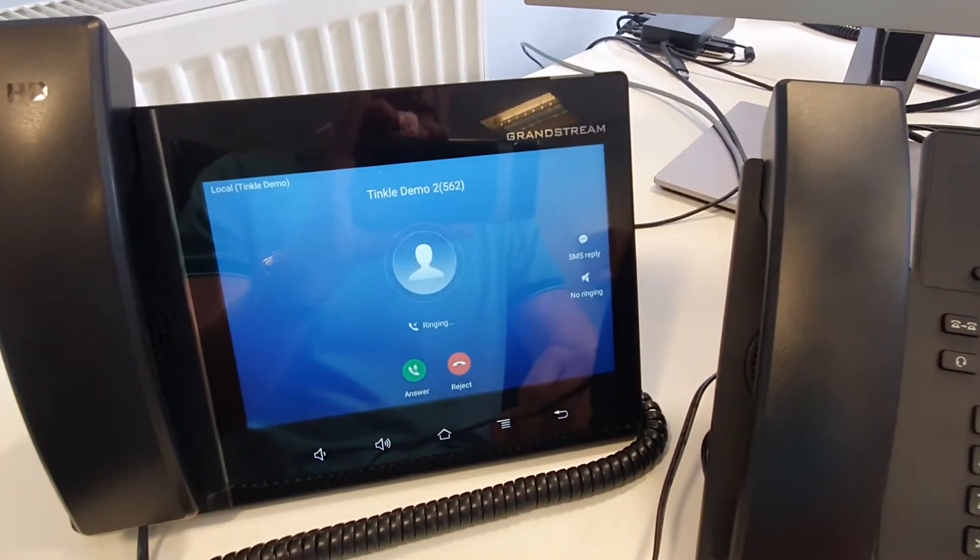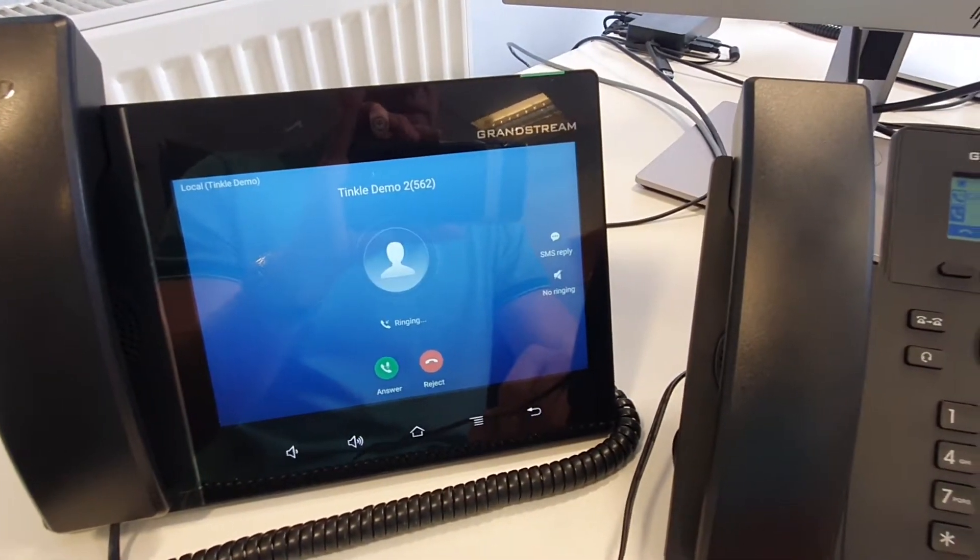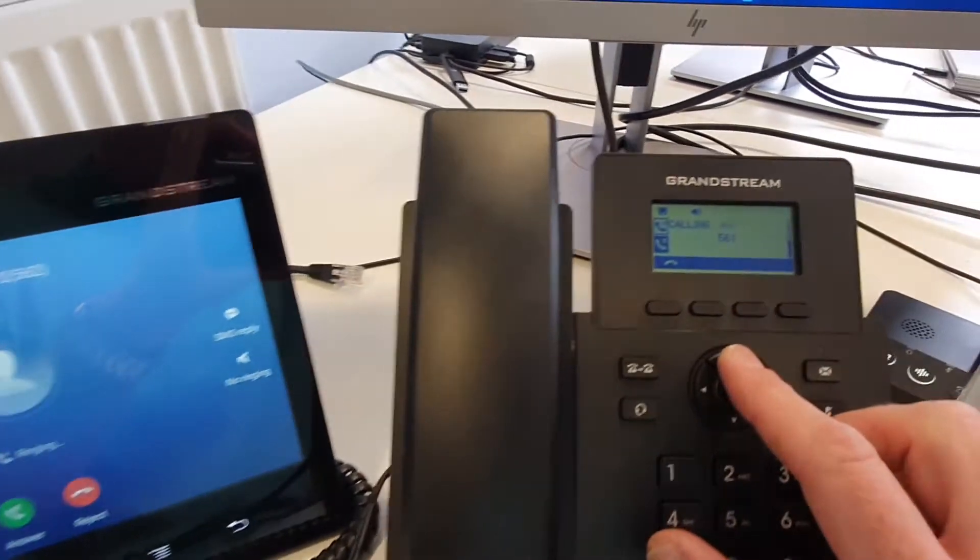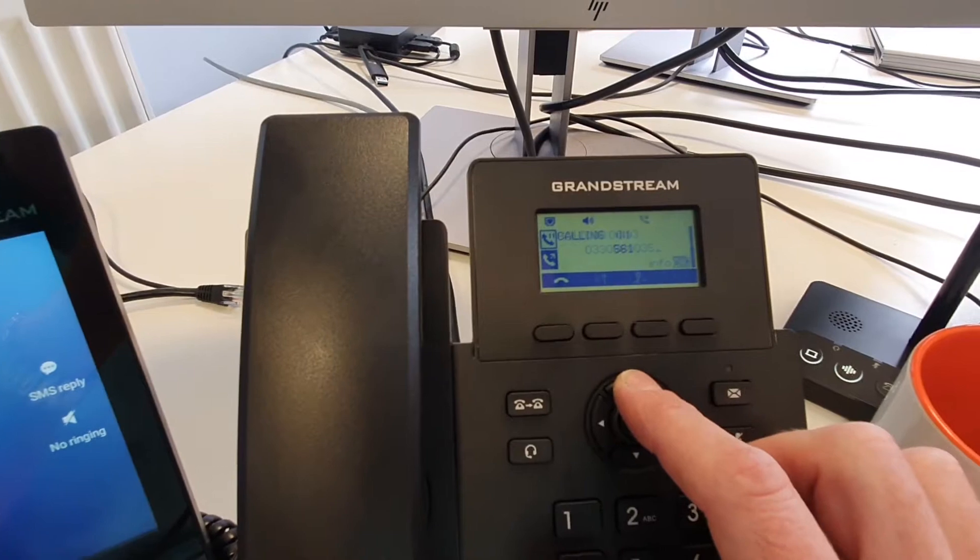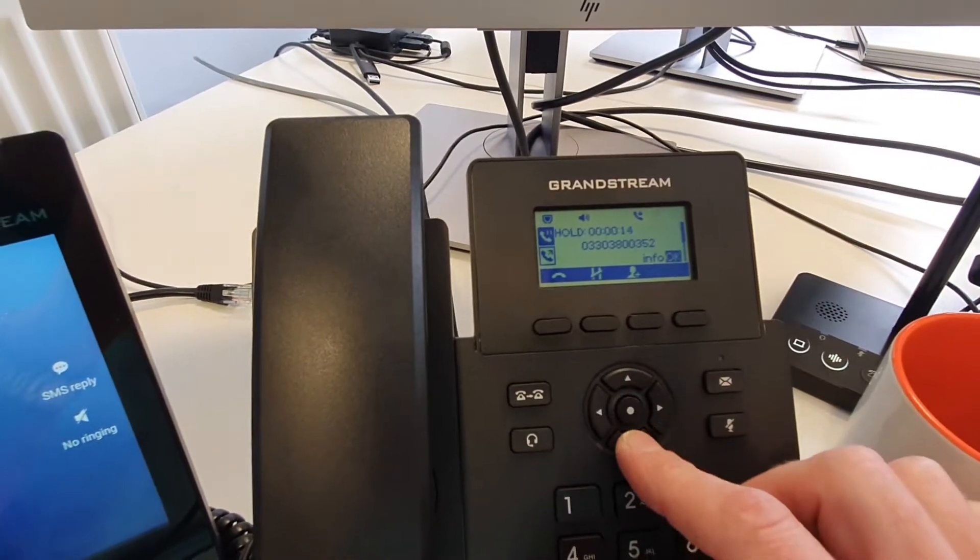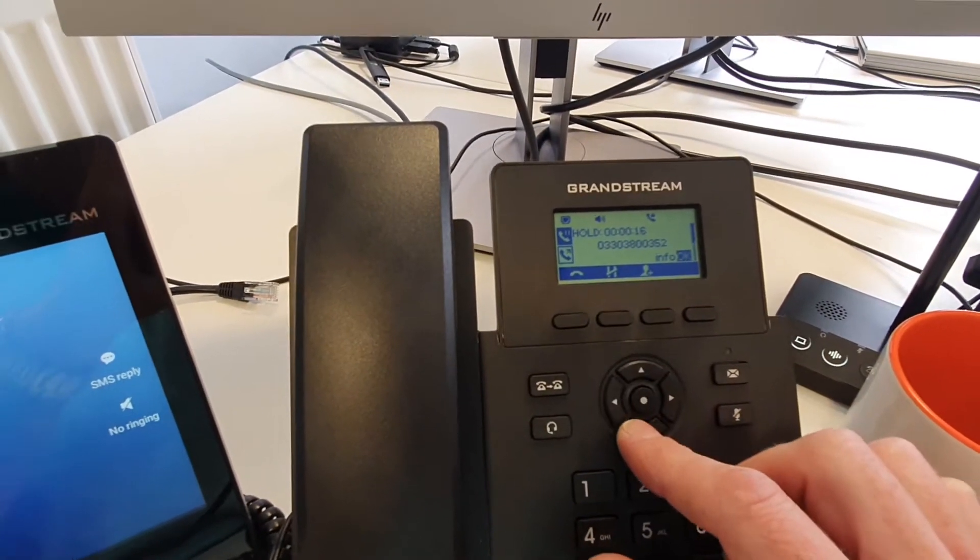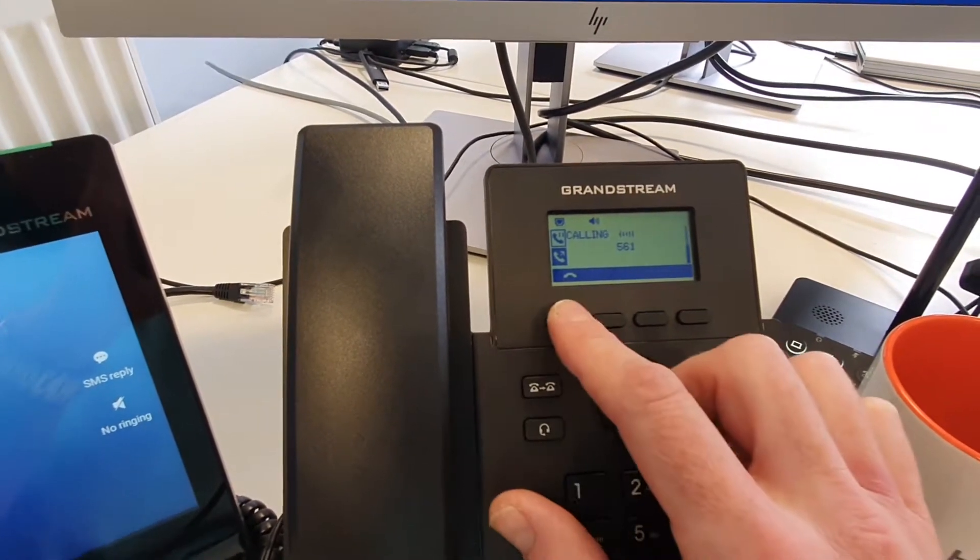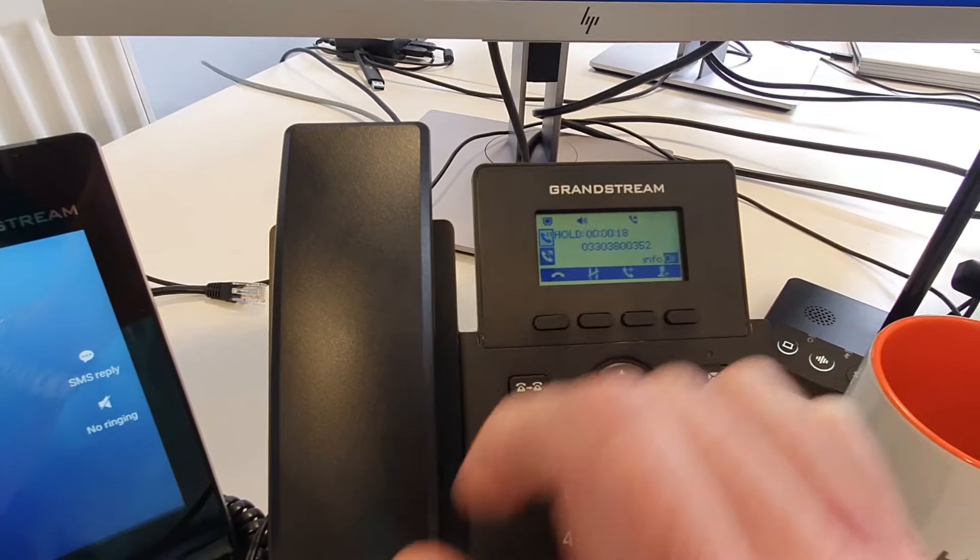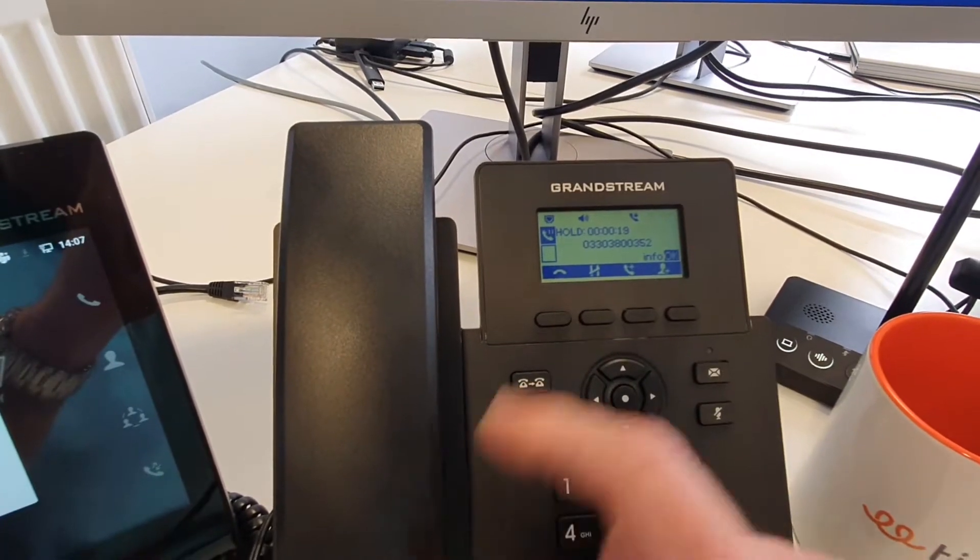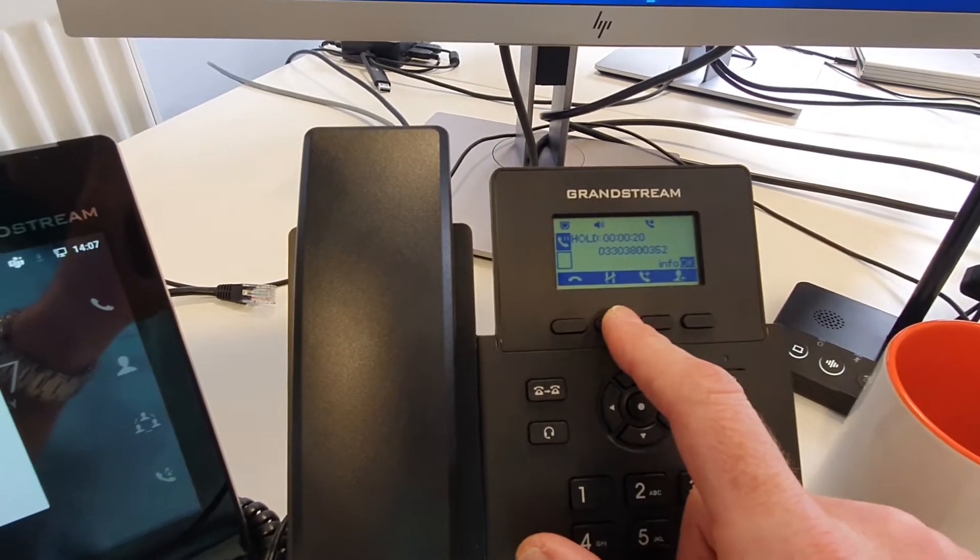Now at this stage the call hasn't been answered but I can flick between each of the calls here, and if I want to hang up the call, simply hang up and go back to the original call.